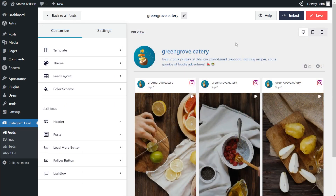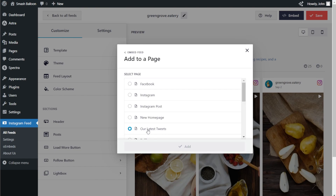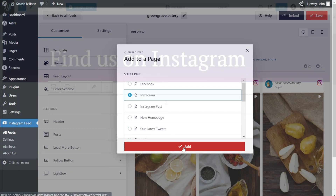Now that you know how to create and customize your Instagram Reels feed, let me show you how we can embed it inside your WordPress webpage. To embed it, click on Embed on the top right corner, copy your dedicated shortcode, and click on Add to a page. Next, select the page you want to embed your feed to and click Add.